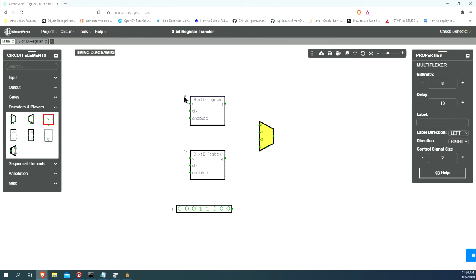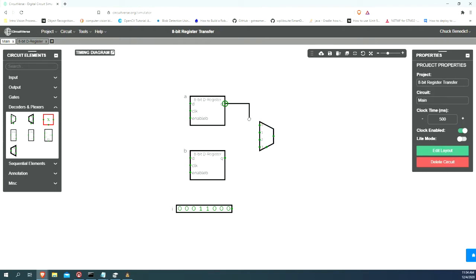Register A is going to go into input 0, and register B is going to go into input 1.